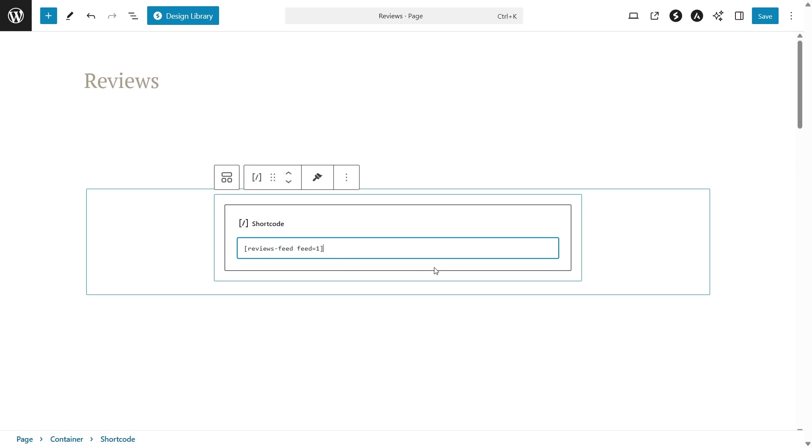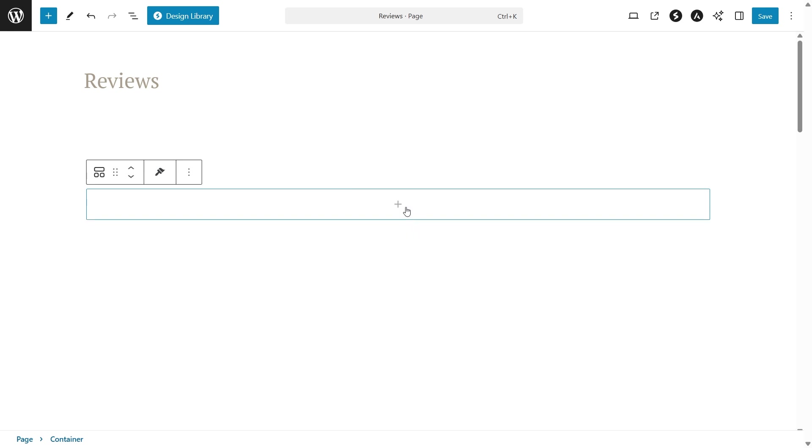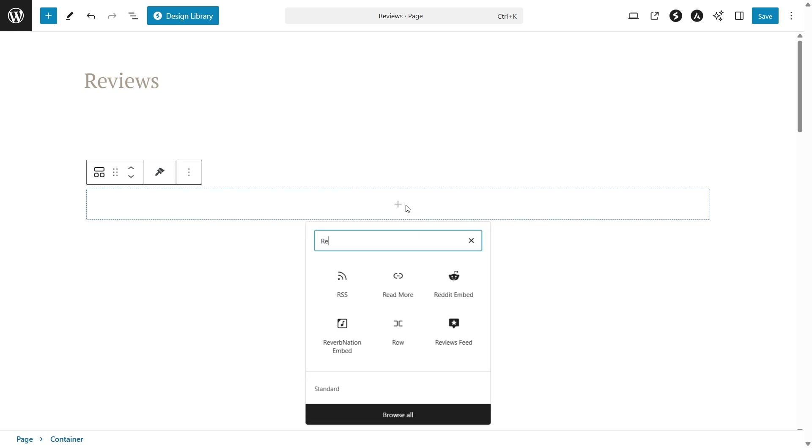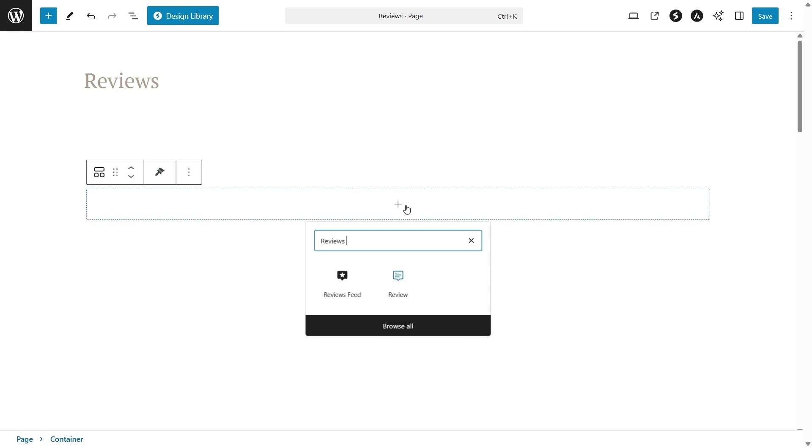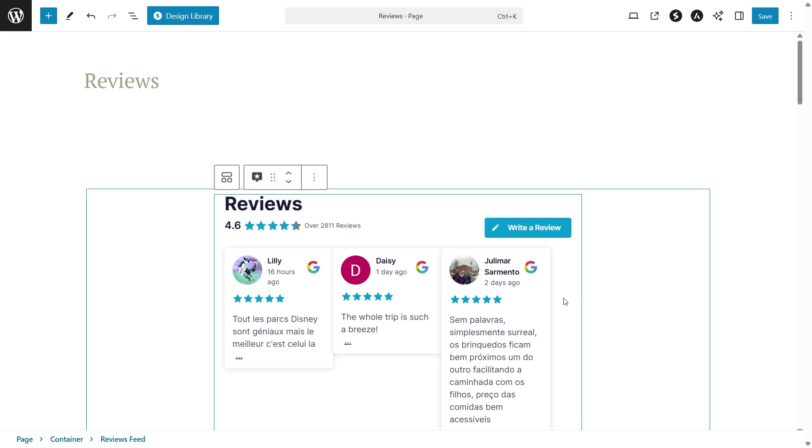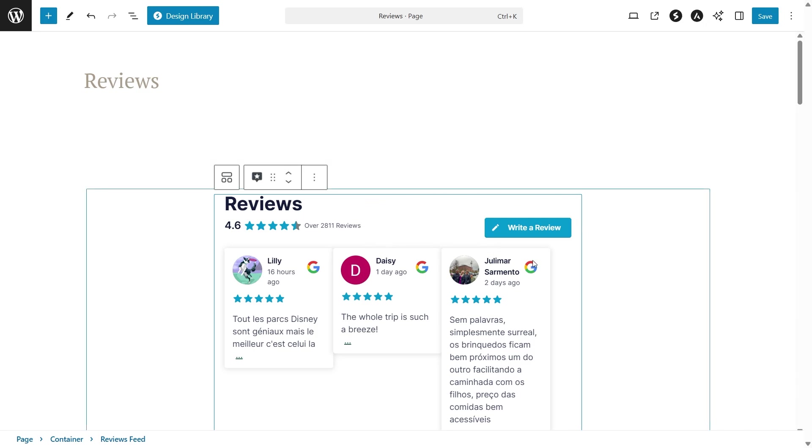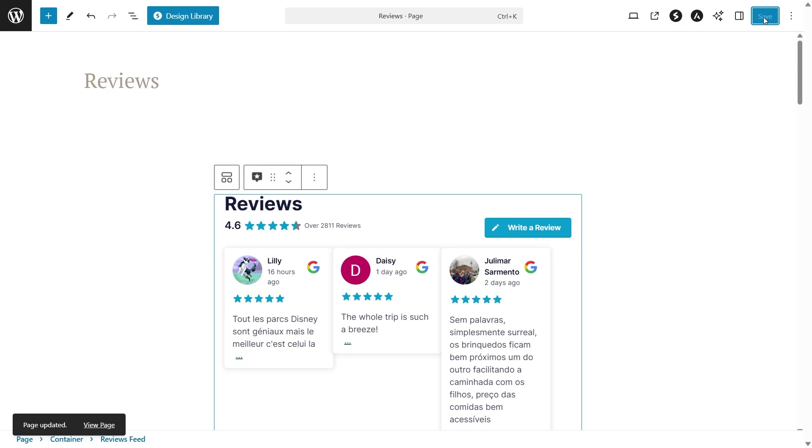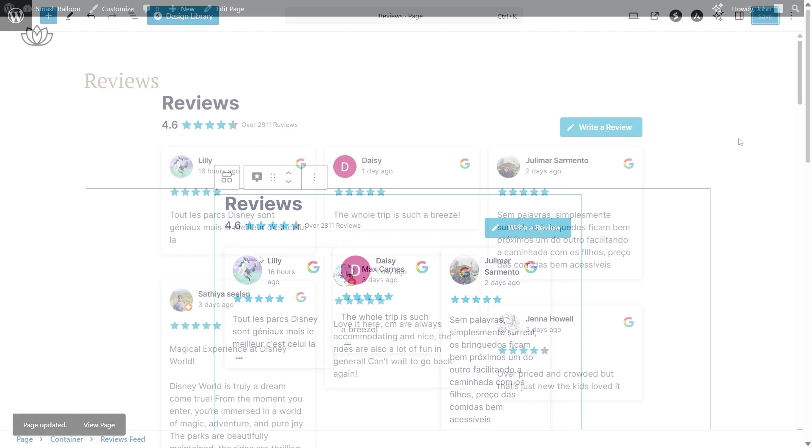Alternatively, if you're using block editor, you can use our dedicated reviews feed block like this. Just search for reviews feed, and it's this one here. With this option, you'll get an instant live preview of your reviews feed inside your WordPress page. Now we can click on save and check out what it looks like on the live website.